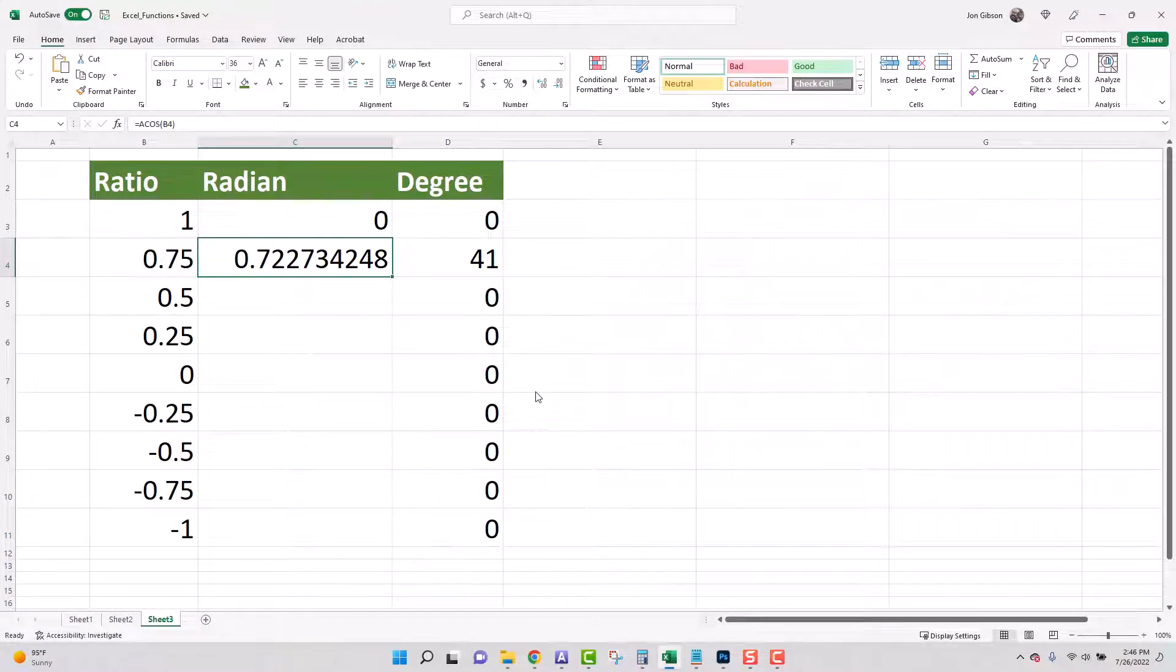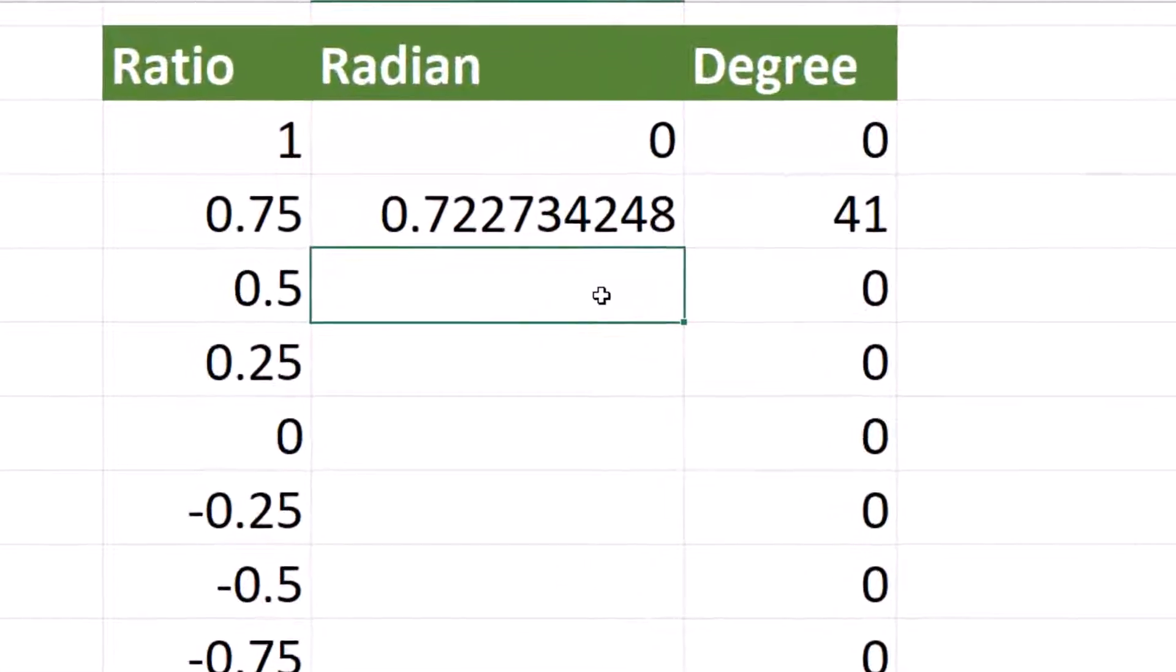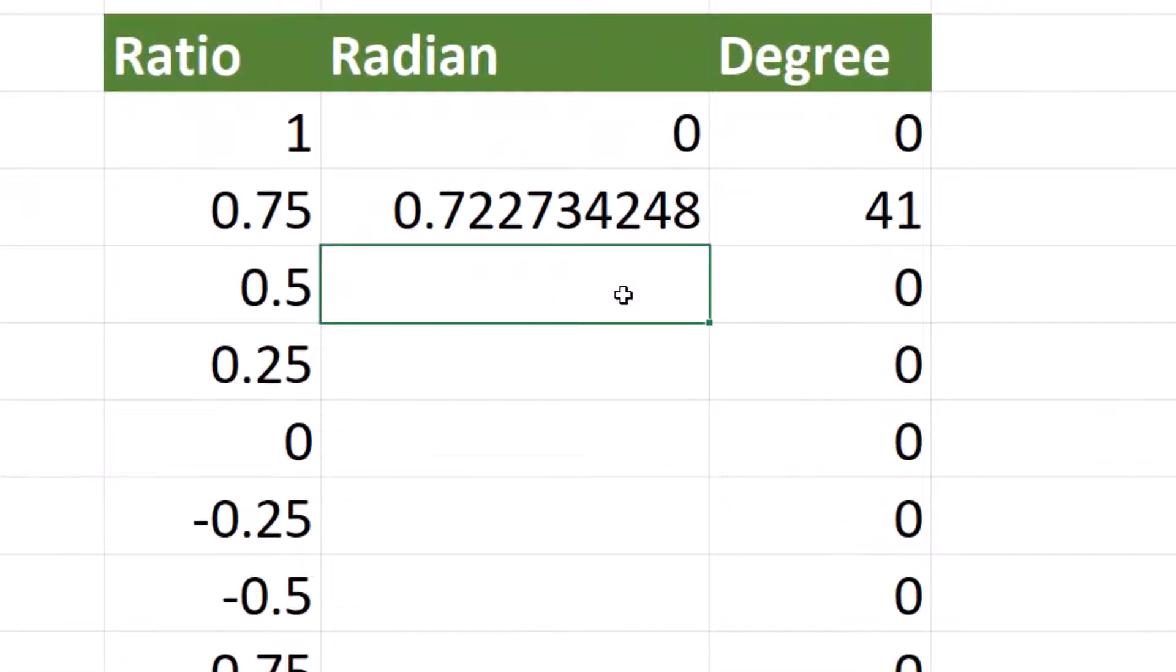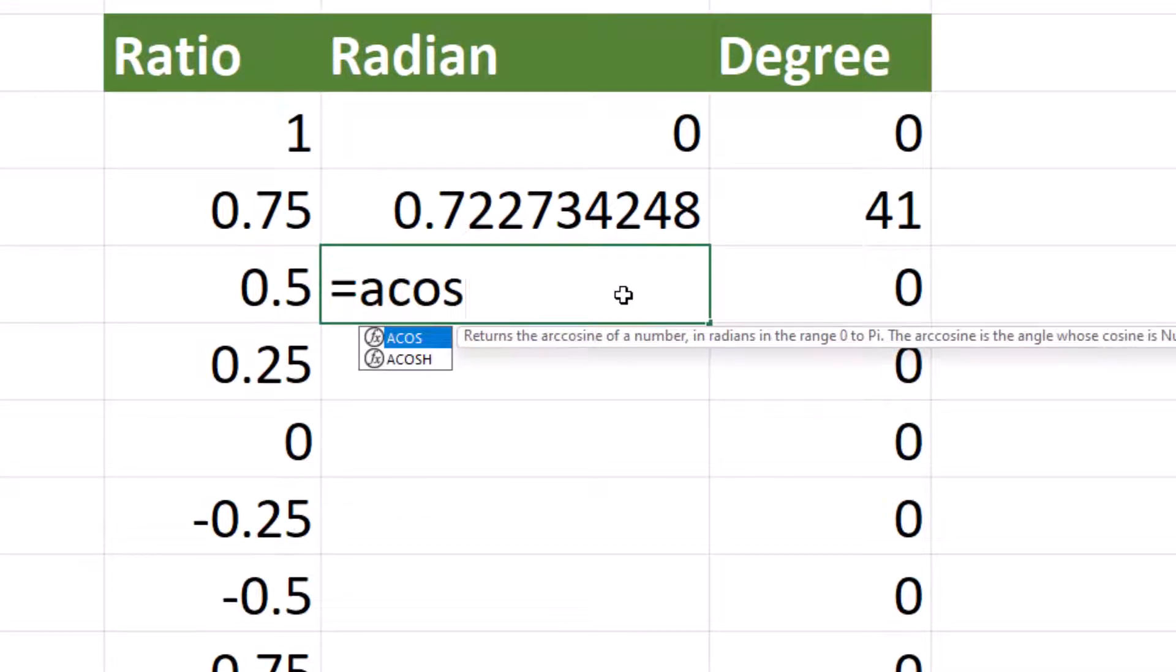Another way to enter our function other than using the insert function button is to enter it directly into the cell. Let's click on the third cell into radian which is C5. Now let's enter the formula manually. Type equal. This indicates we are starting a formula. ACOS open parentheses.